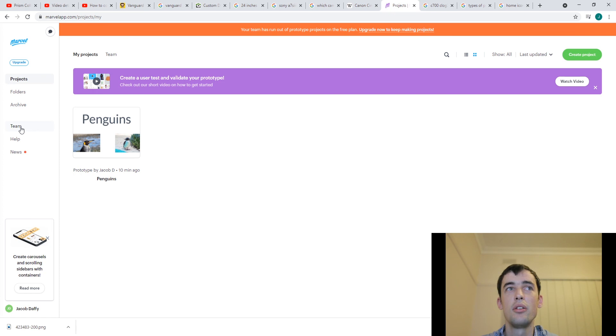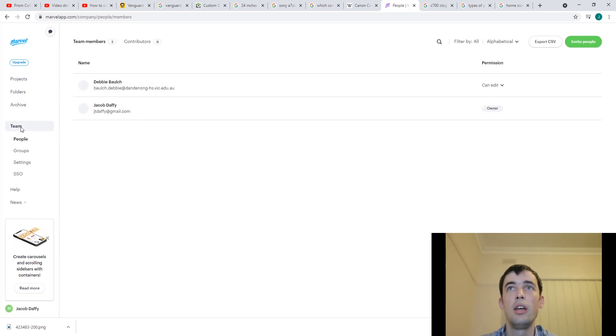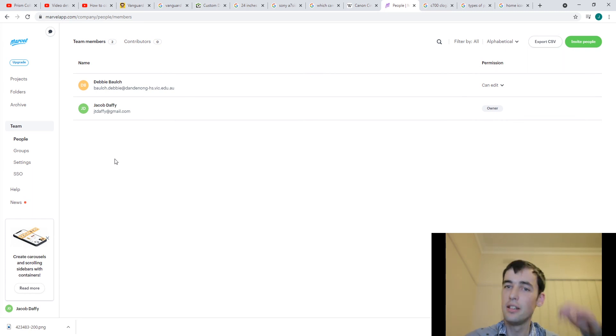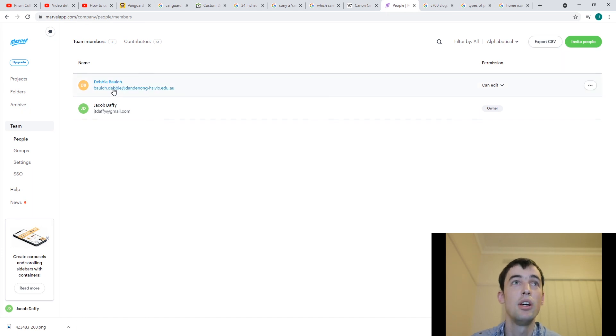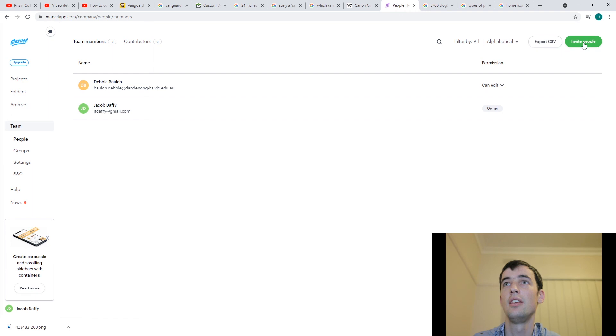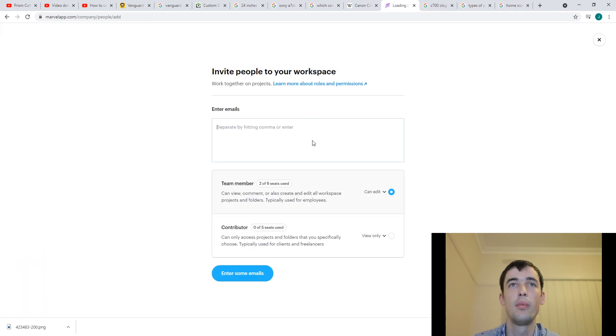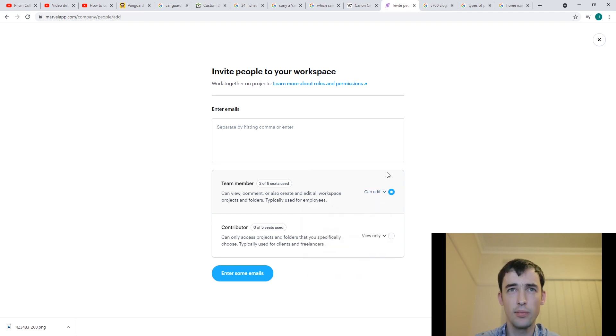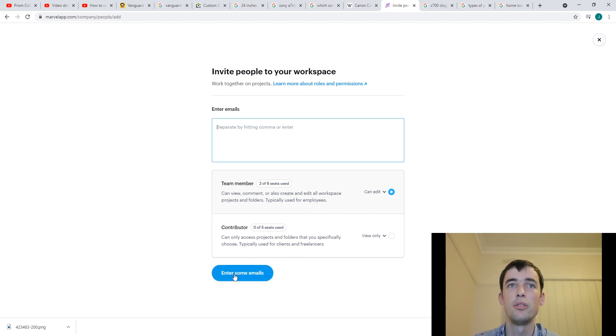I can also go into team and invite somebody. So what I've done already is I've invited another teacher into my team. And so she is allowed to edit. And the way you do this is you click invite people. You just put the email address in here. And you write, you say team member can edit. And what you'll find is that once you enter the email, this will say that you can add them.